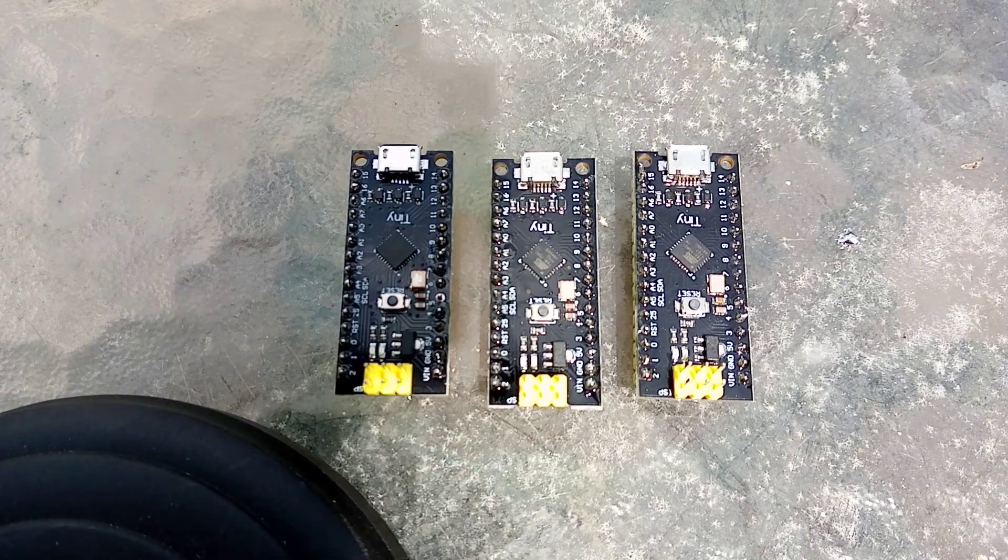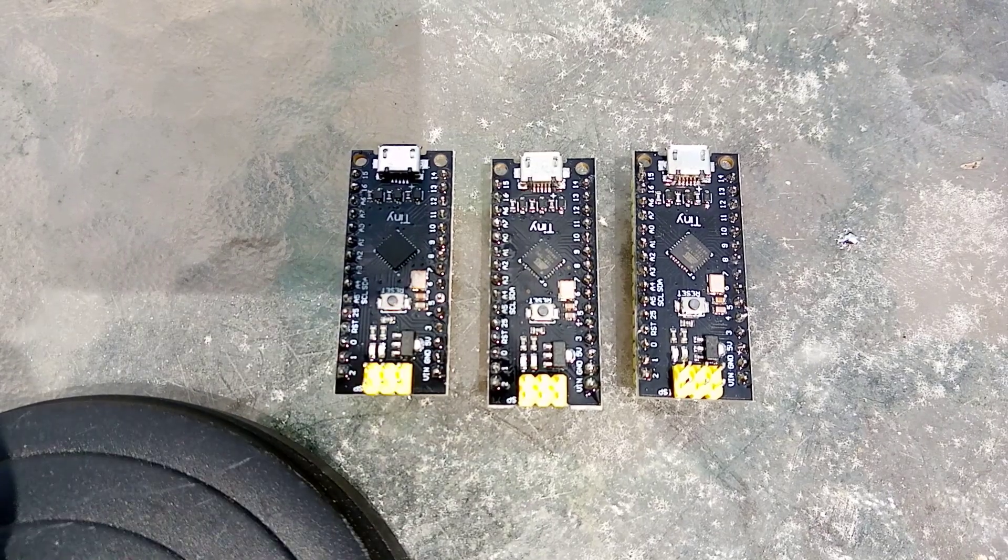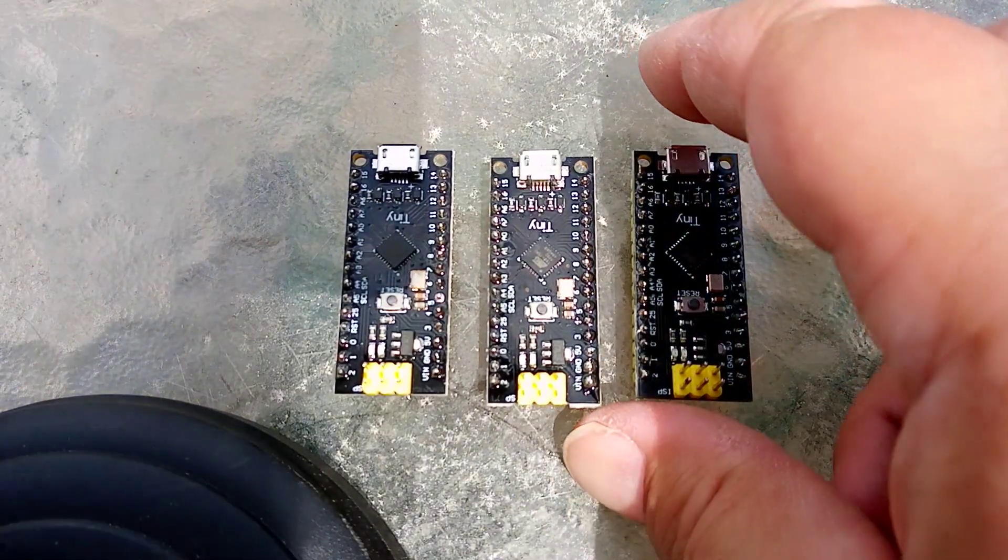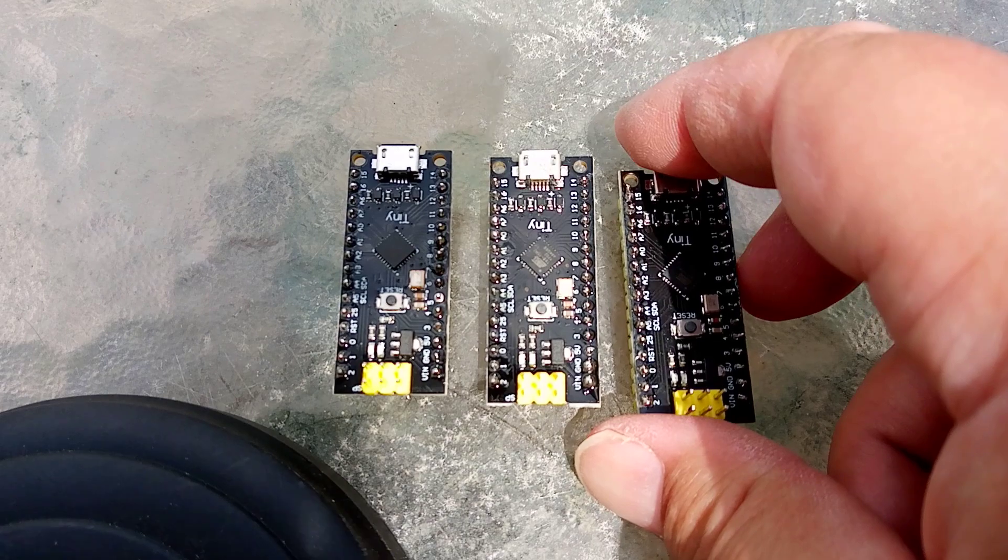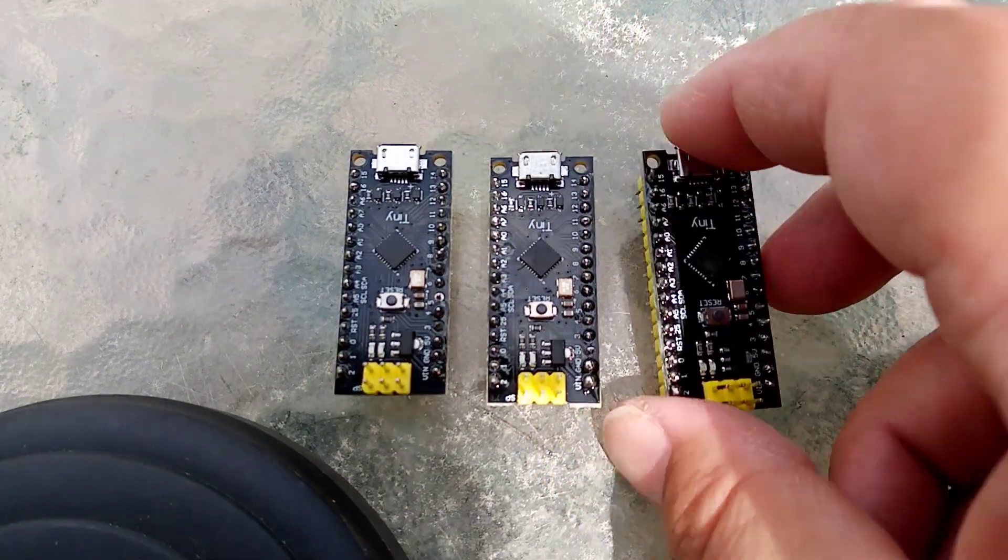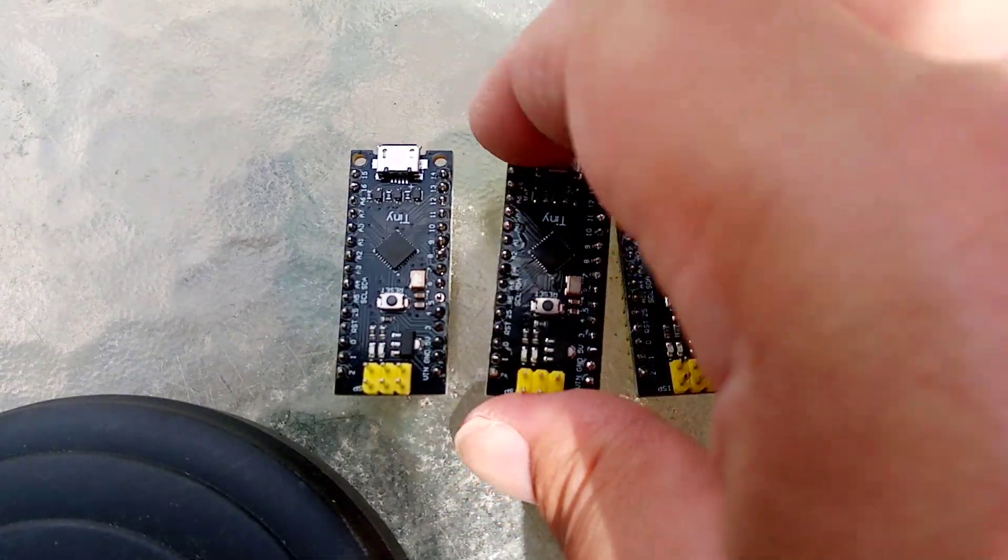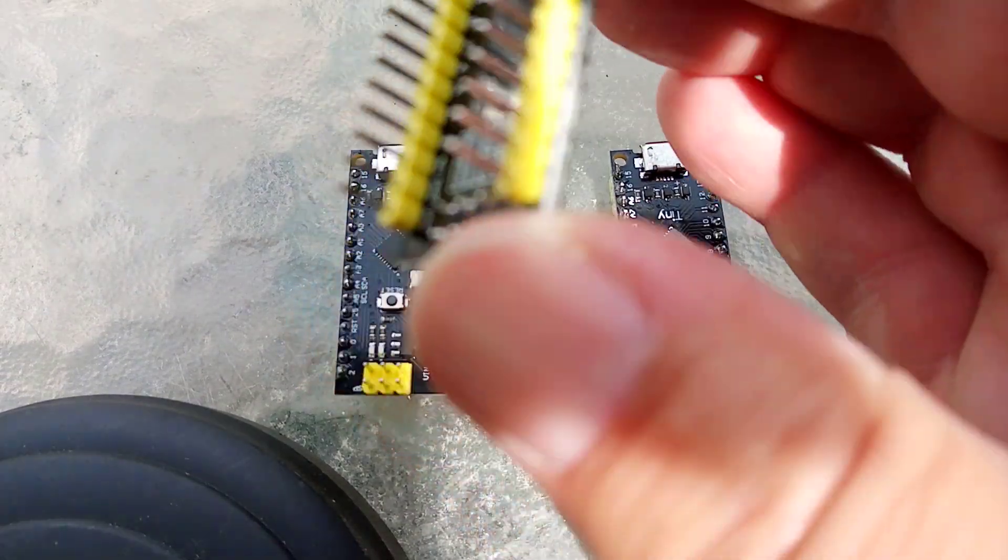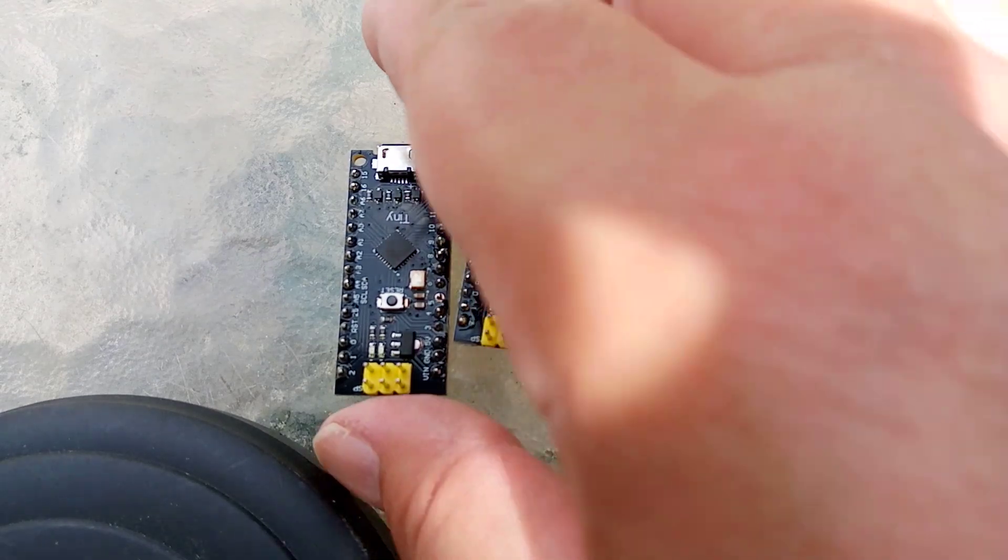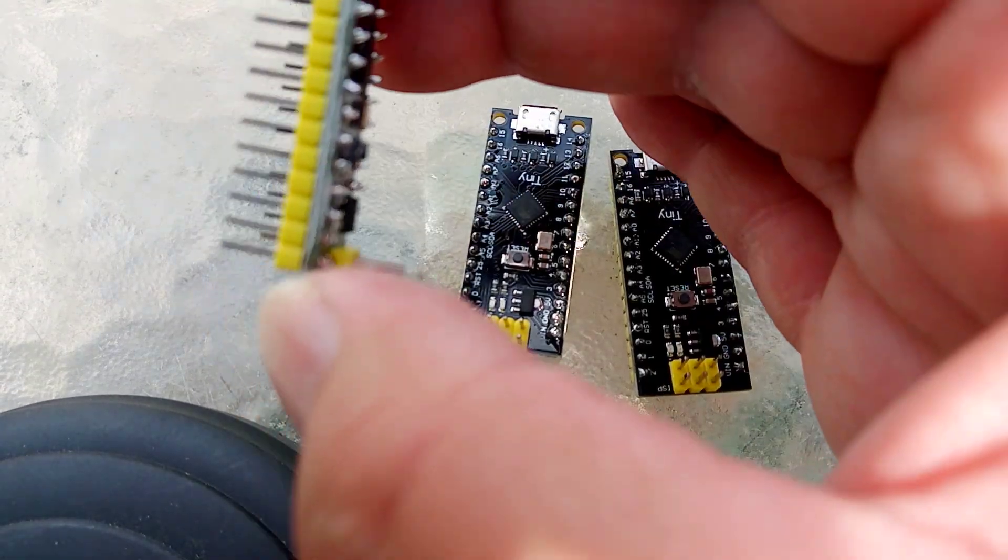Following on from the last video, I have now soldered all the headers on these three microprocessors.